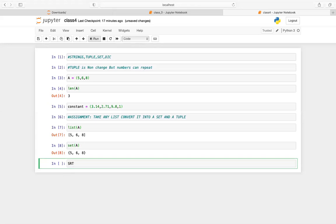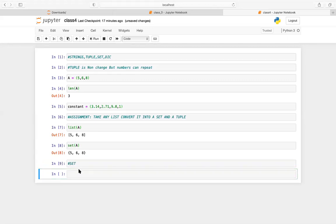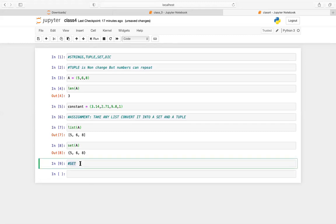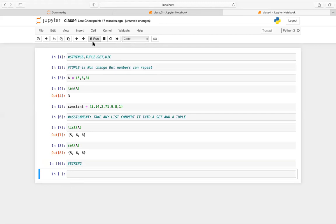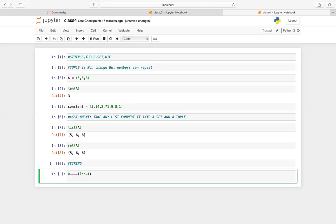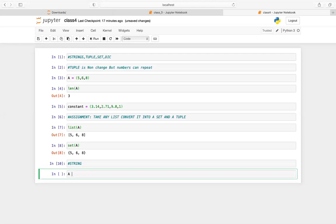Before going to set operations, let's do strings. If you remember, strings were covered in some detail. A string index starts from zero and goes to length minus one. In the reverse direction it starts from minus one — so the last element is index minus one.